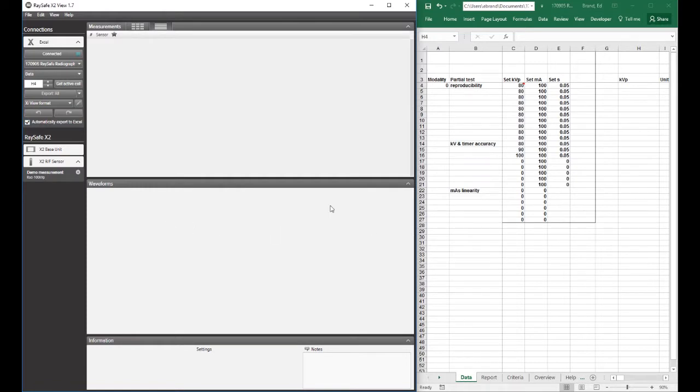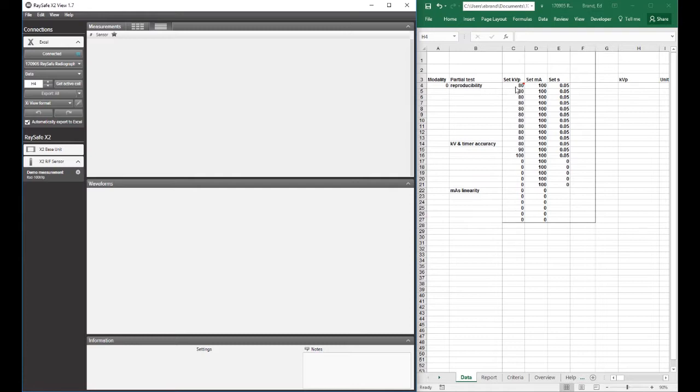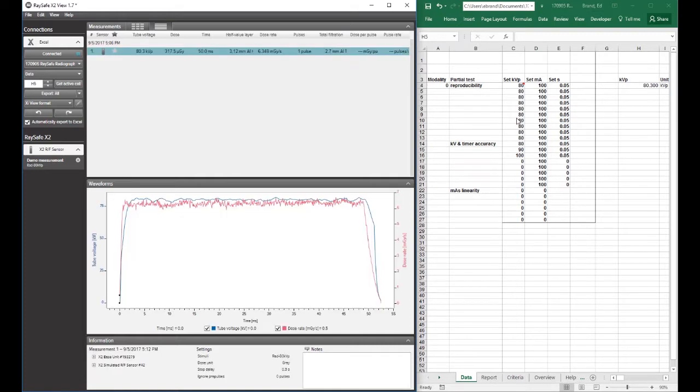So what I'm going to do is I am going to simulate an exposure. So you'll see the data populate in XIView, but you'll also see it immediately populate in Excel. I'm going to simulate an 80 kV exposure because what I'm going to do first is my reproducibility test.